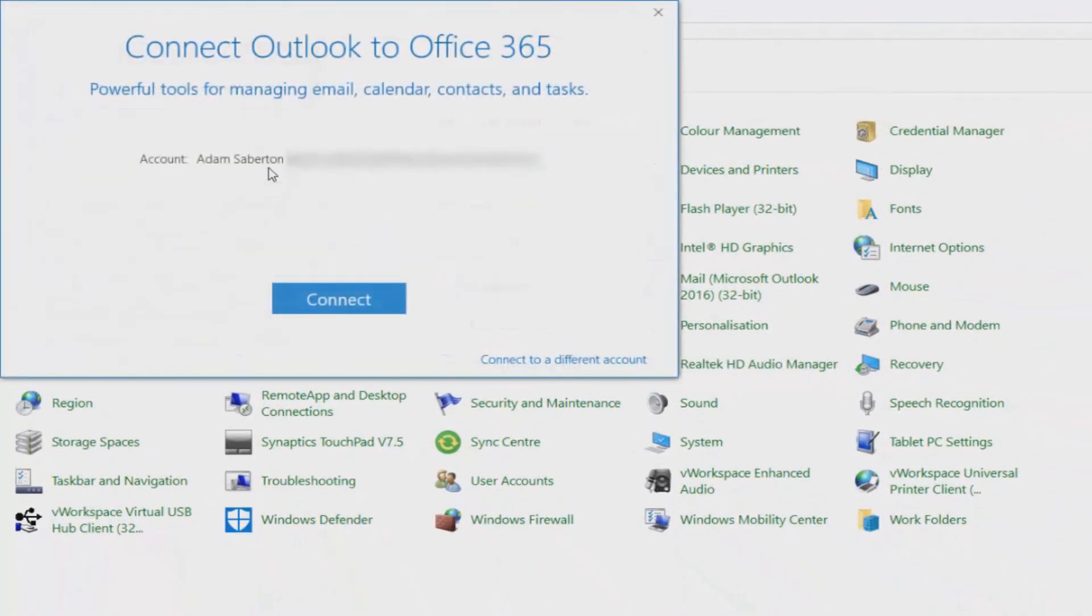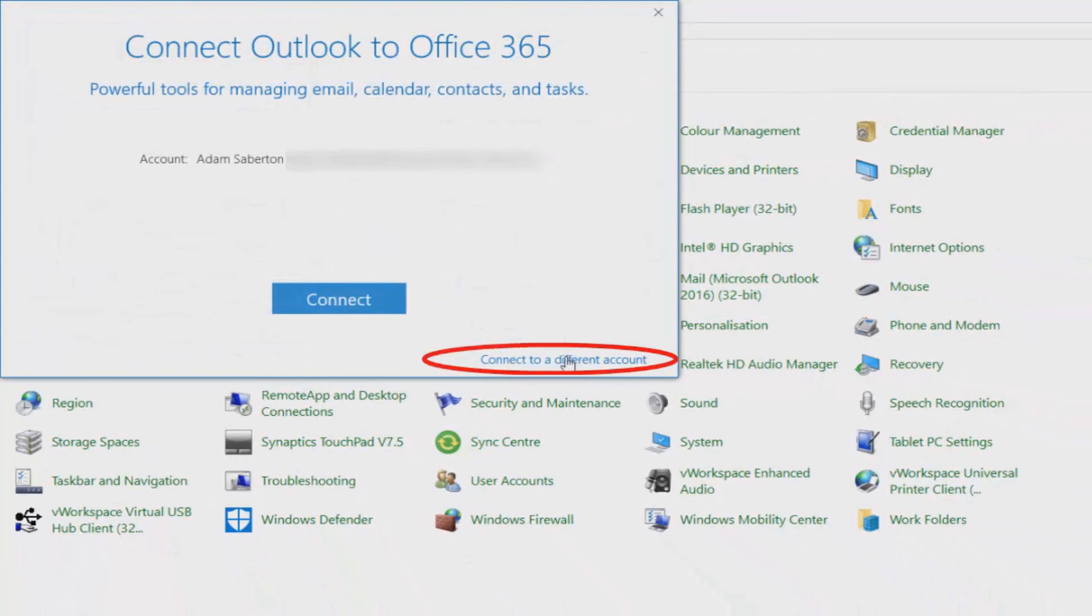If you then see a connect Outlook to Office 365 popup like this, just be sure to click on connect to a different account at the bottom right hand corner of the window. If you don't see that, no problem.